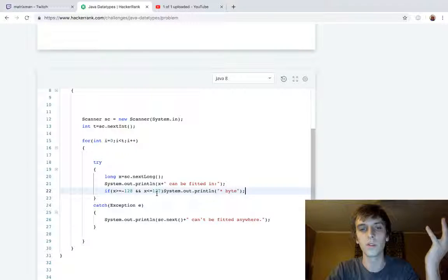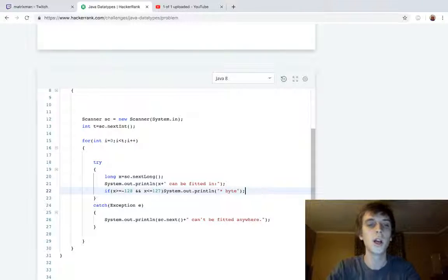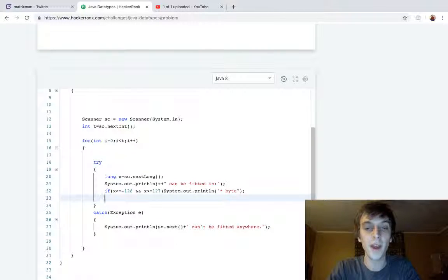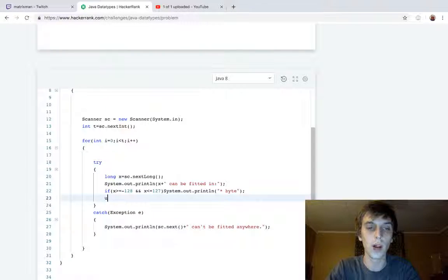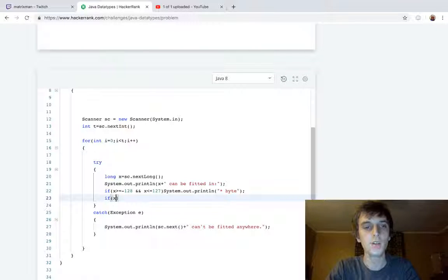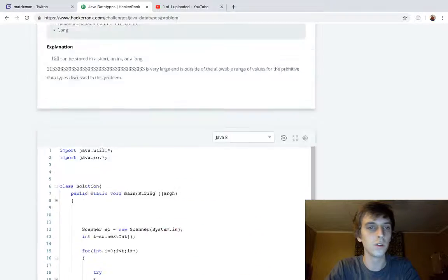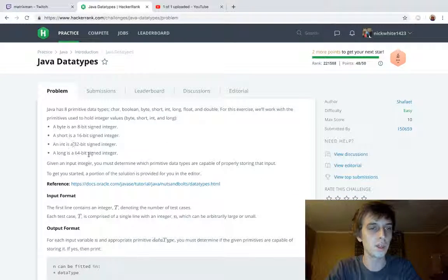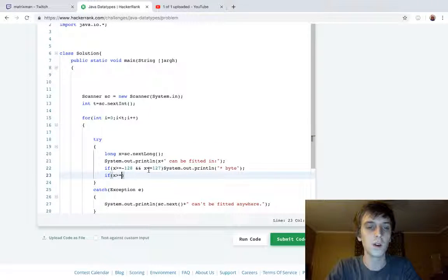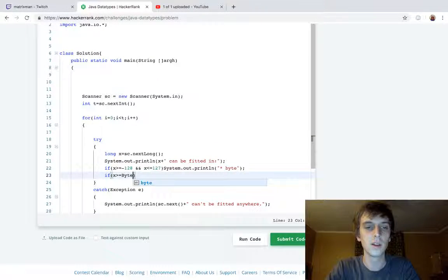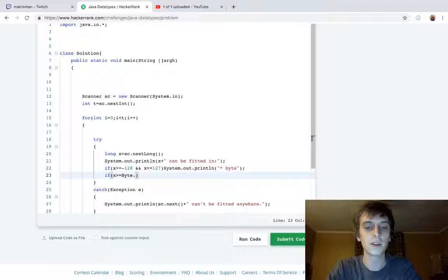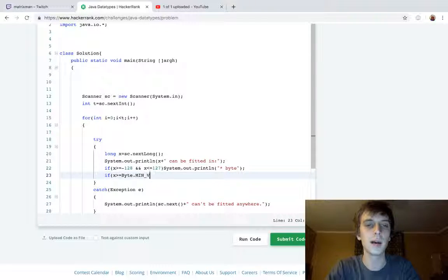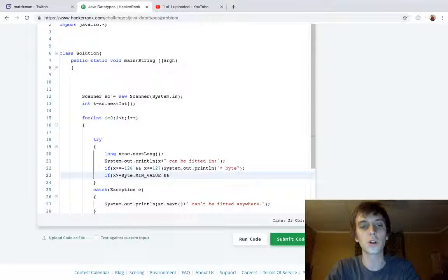This 8-bit has these boundaries and you just have to convert those from binary to decimal. What we're going to do, they actually have built-ins to do this. I'm going to prefer to use the built-ins. We're going to do x is greater than or equal to, and we're working with byte, short, int, and long. So we're going to be using Byte.MIN_VALUE, so they all have these MIN_VALUE and MAX_VALUE.